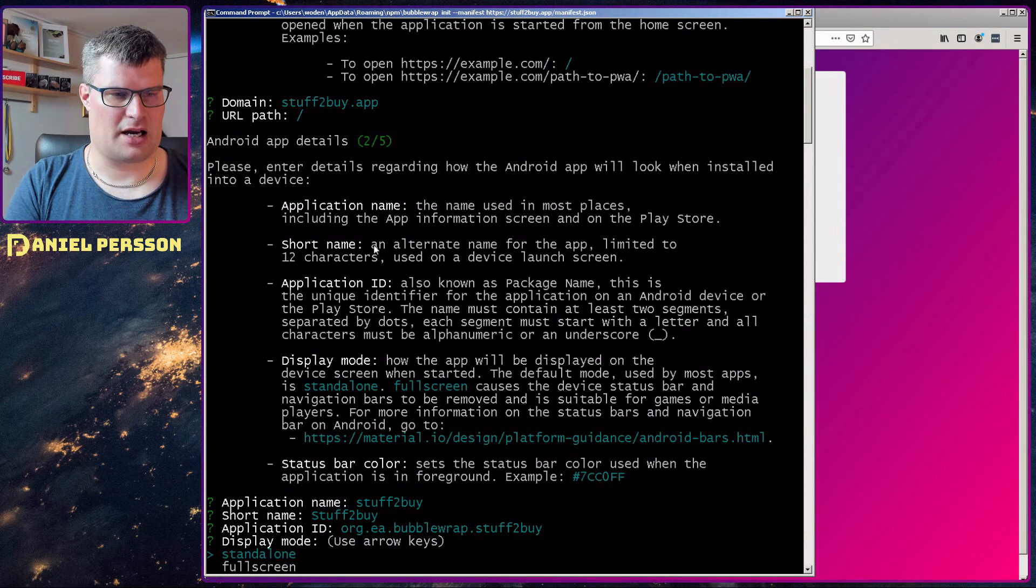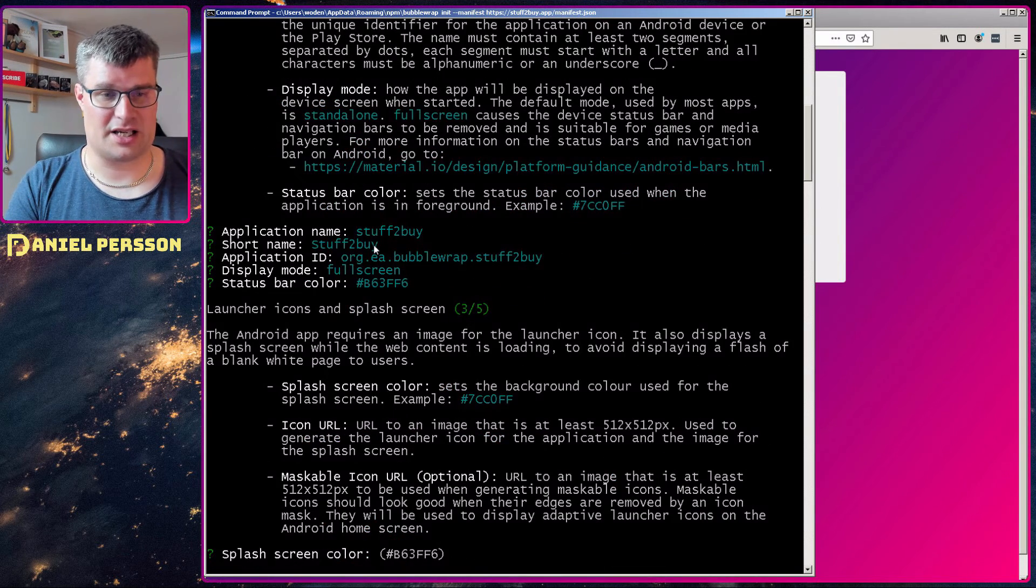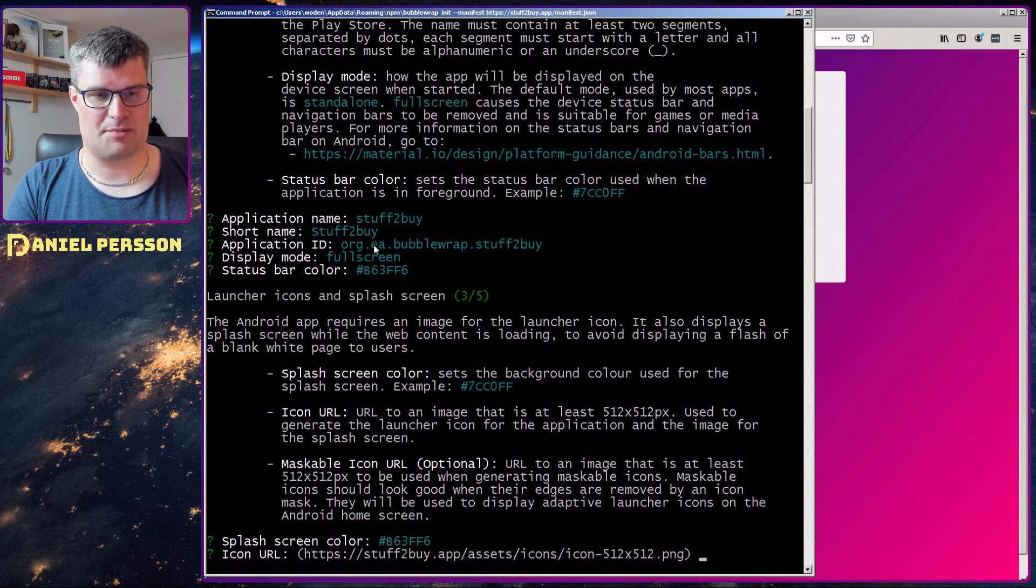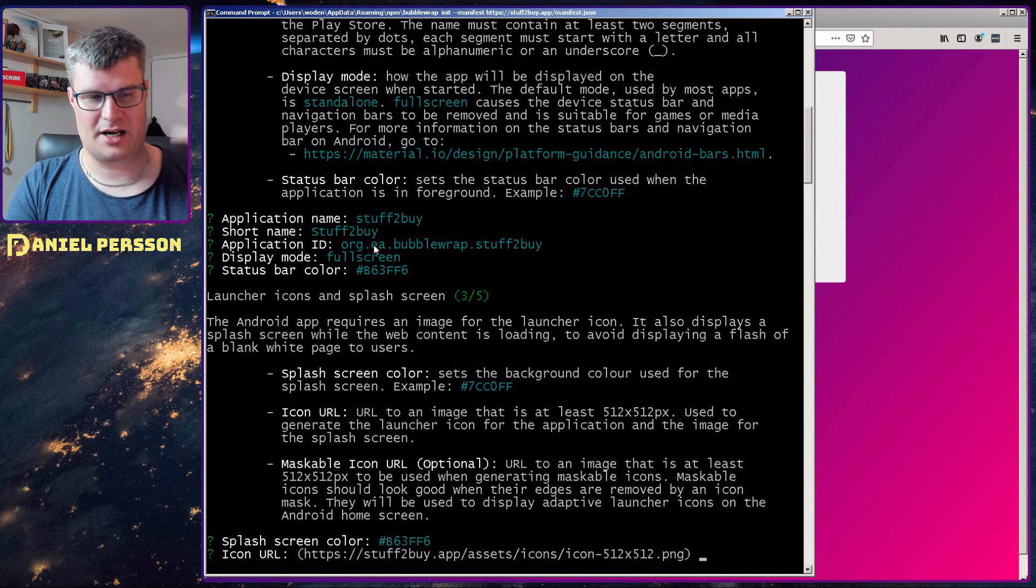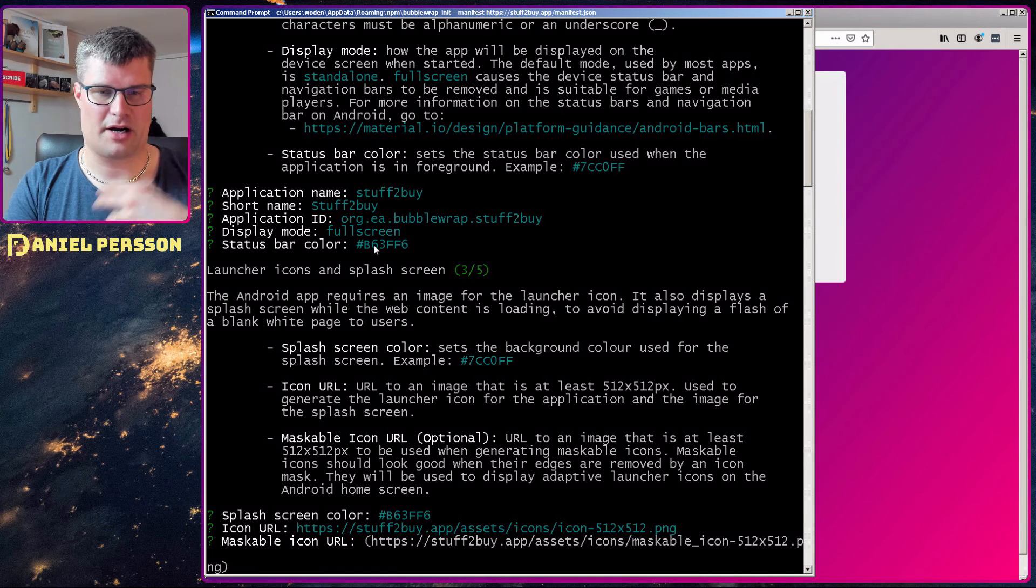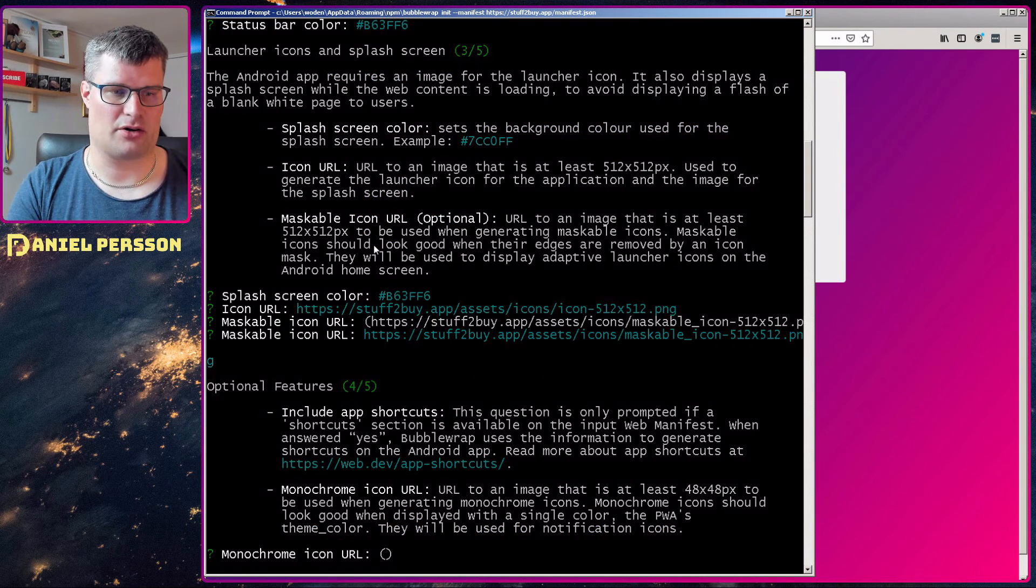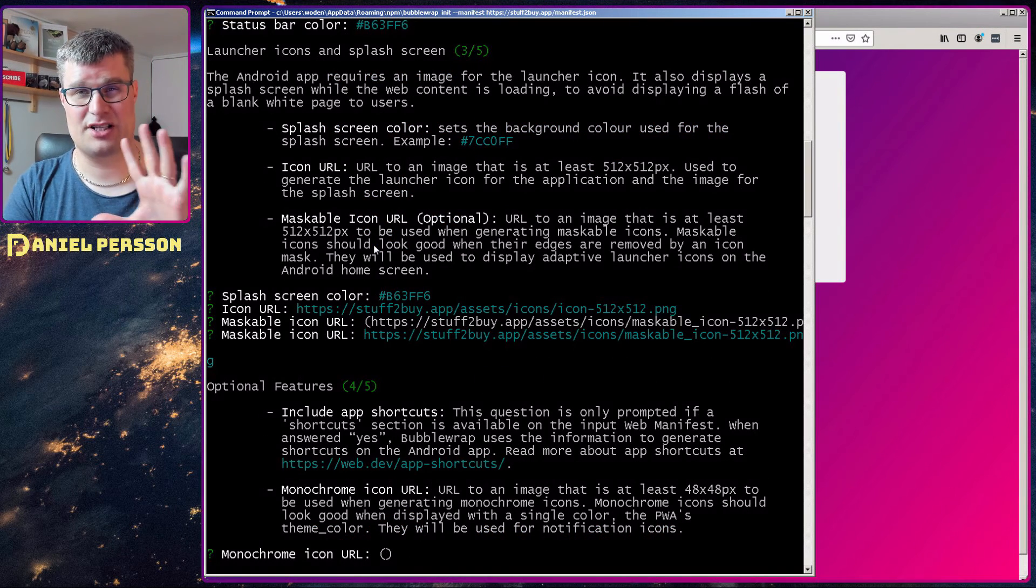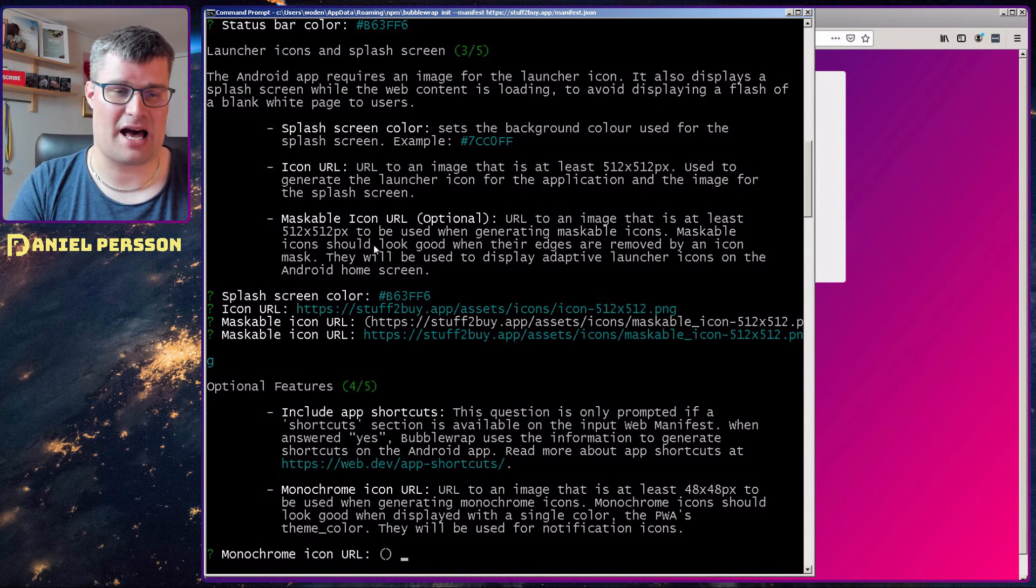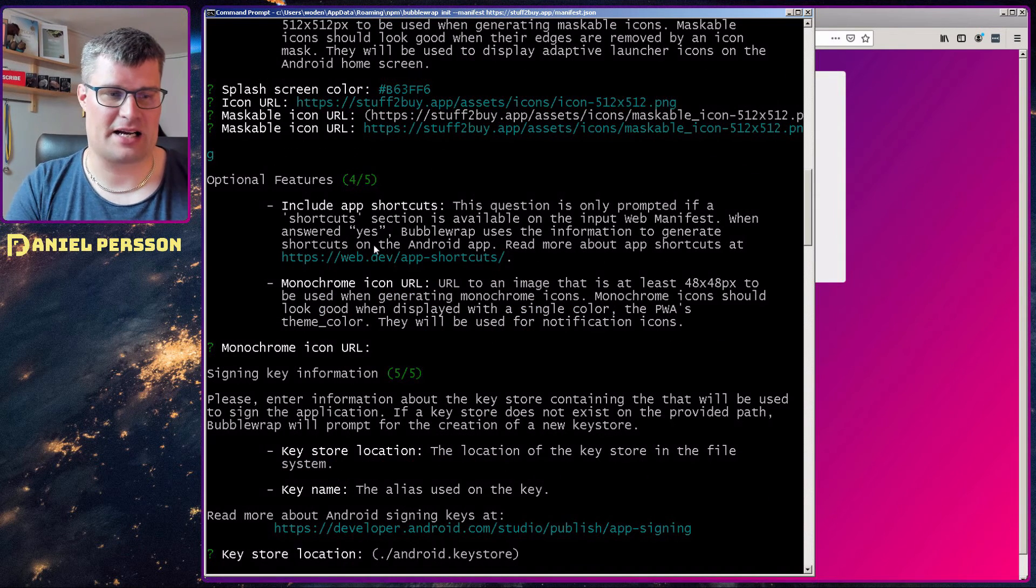And I want it to be full screen. And I want to keep my colors. I want to keep the colors of the splash screen. I want to keep my icon. I want to use my maskable icons. I haven't actually added any monochrome icons so I skipped that.